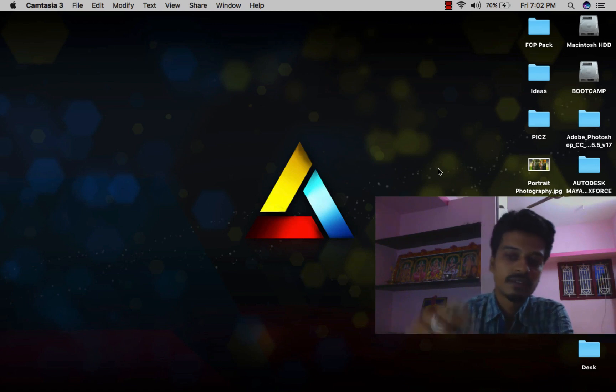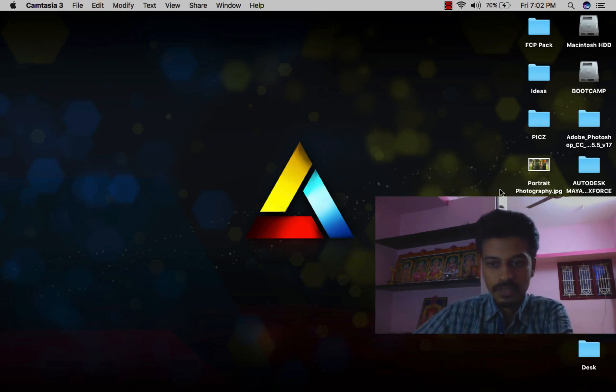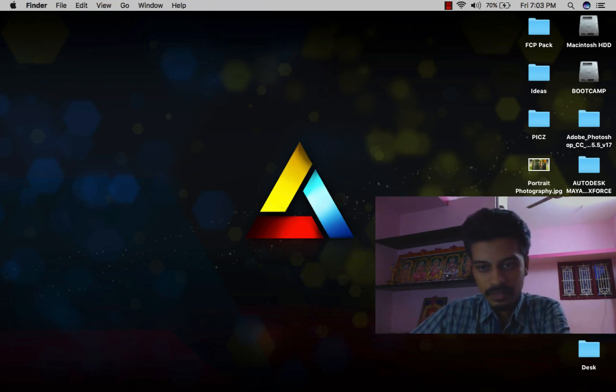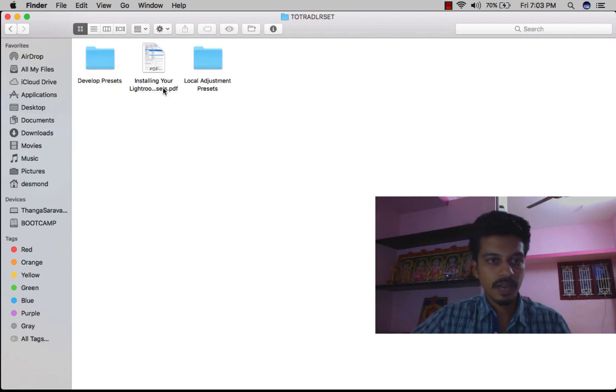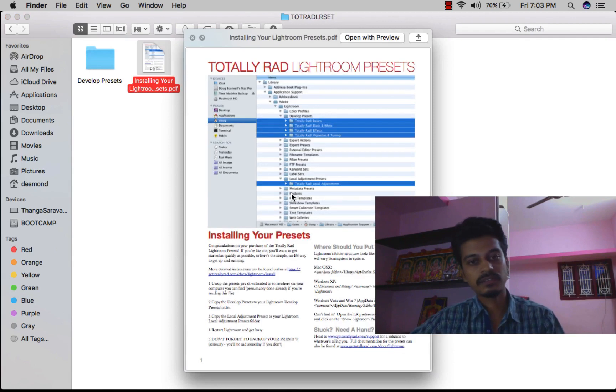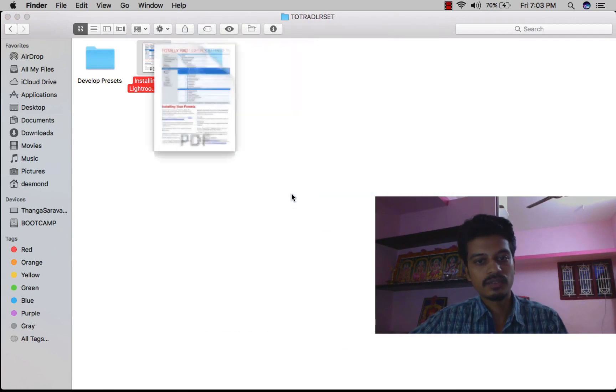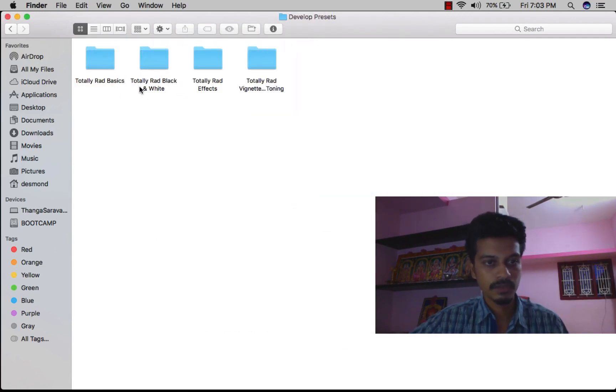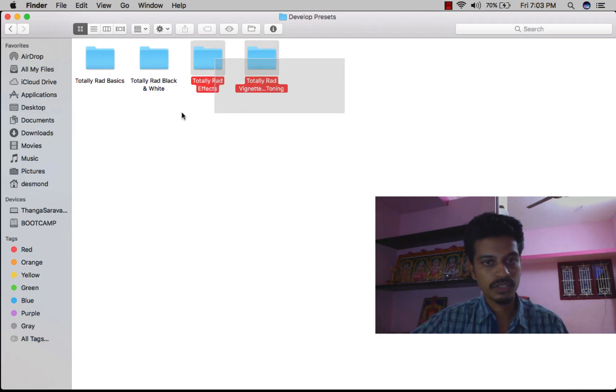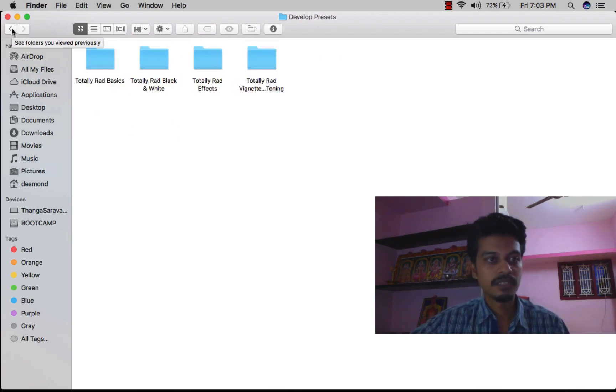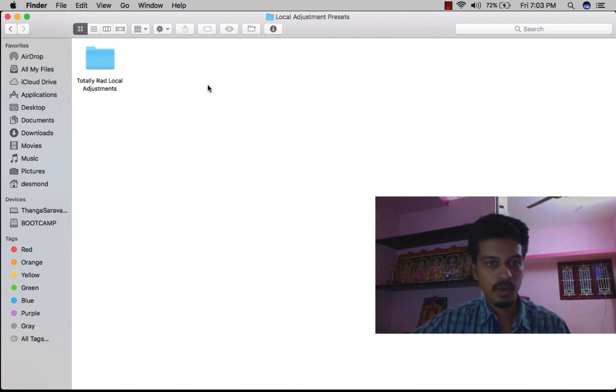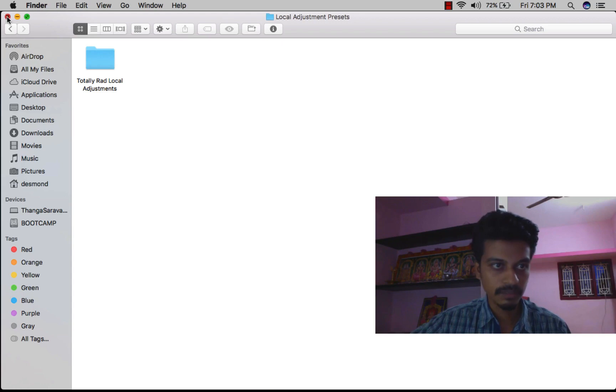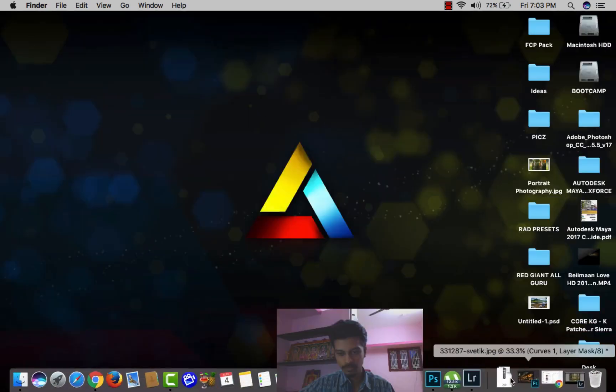Once you download this preset, the folder will look like this. I'll give you all the installation instructions on how to install these in PDF format. Just copy all four folders into the Develop Presets and Local Adjustment Presets folders.